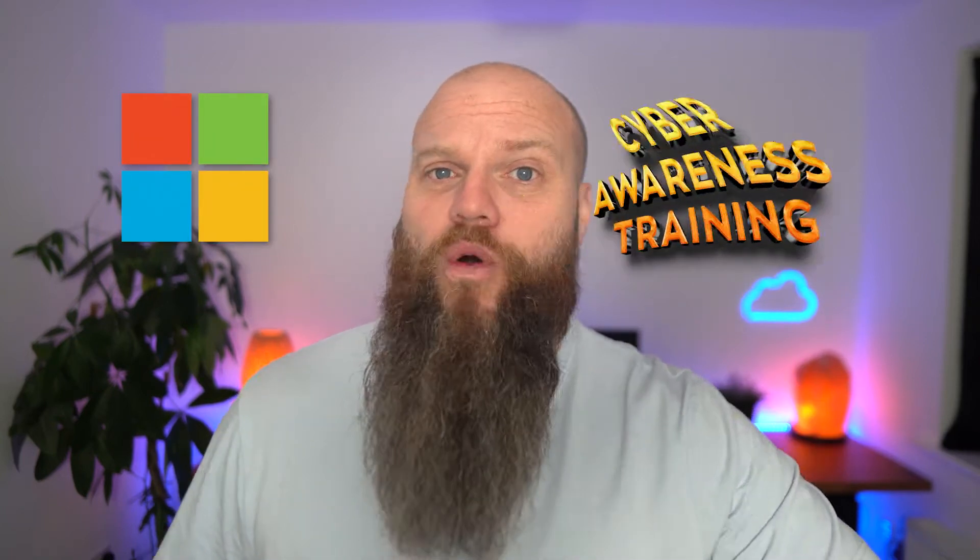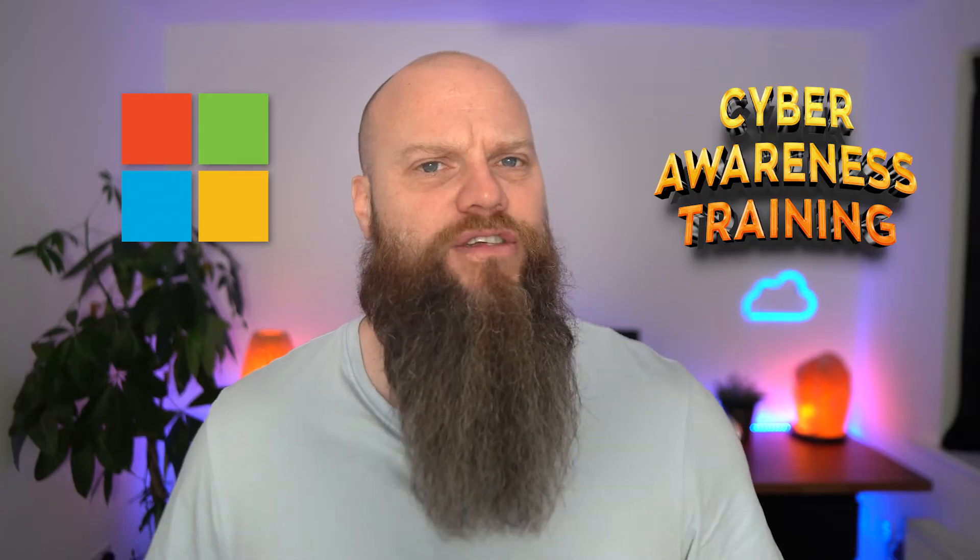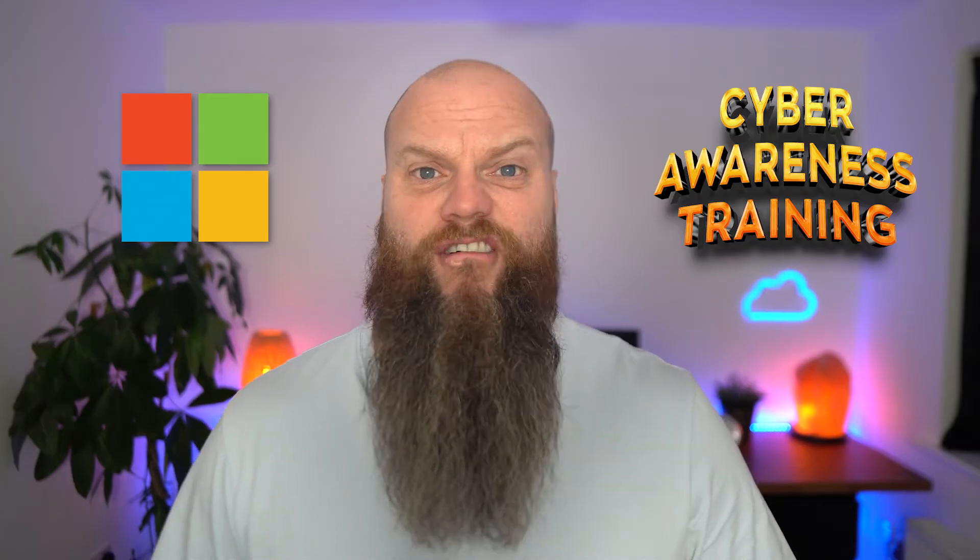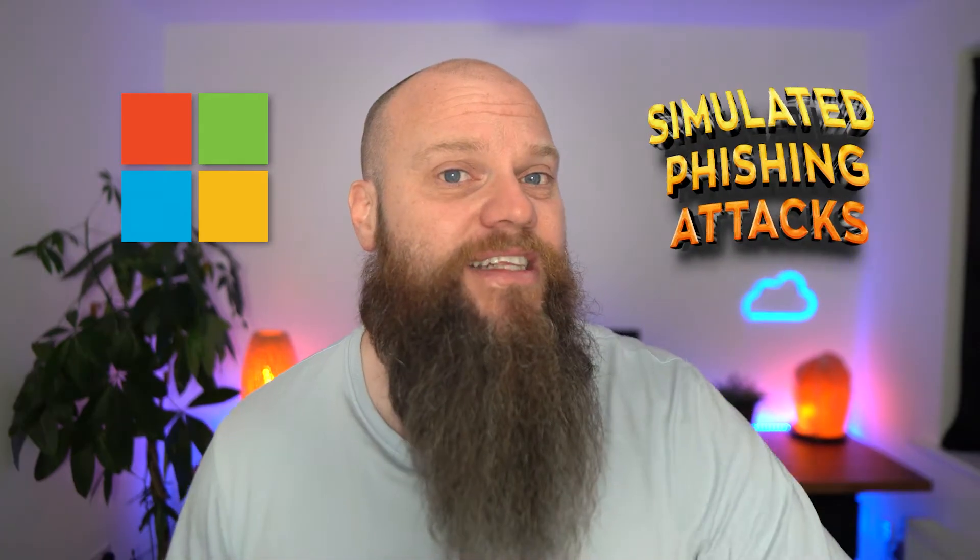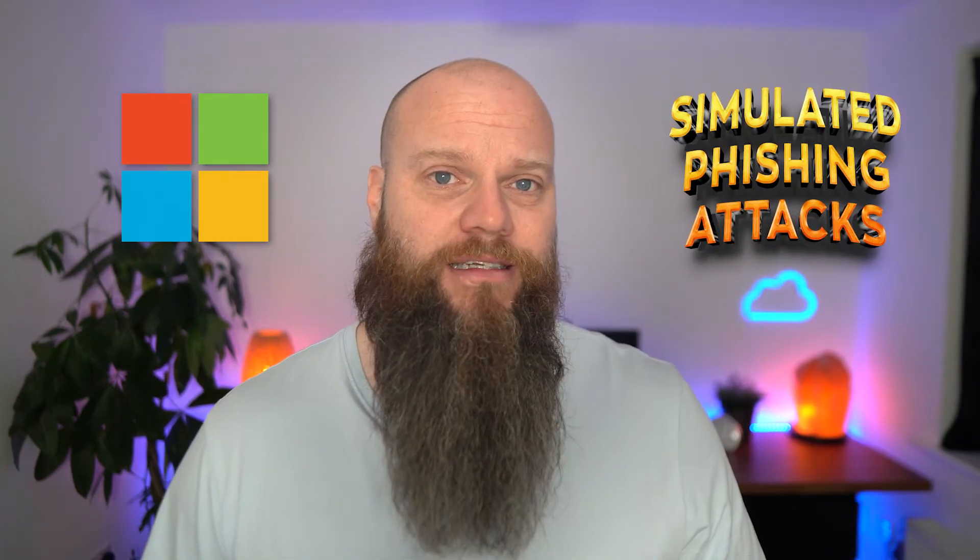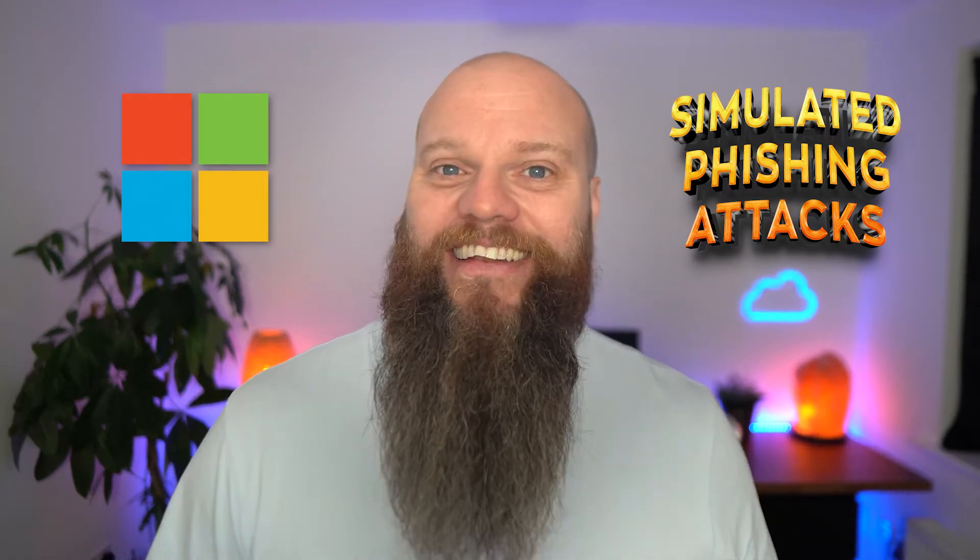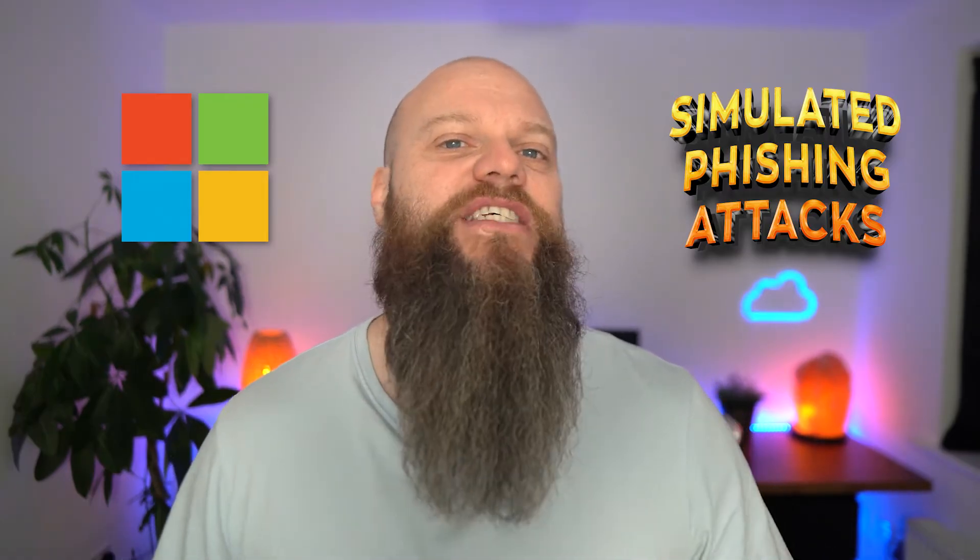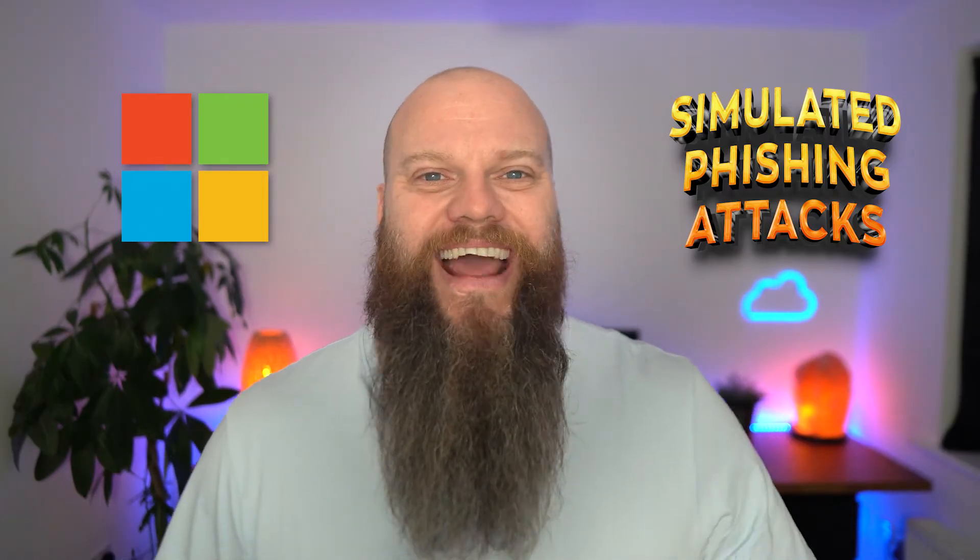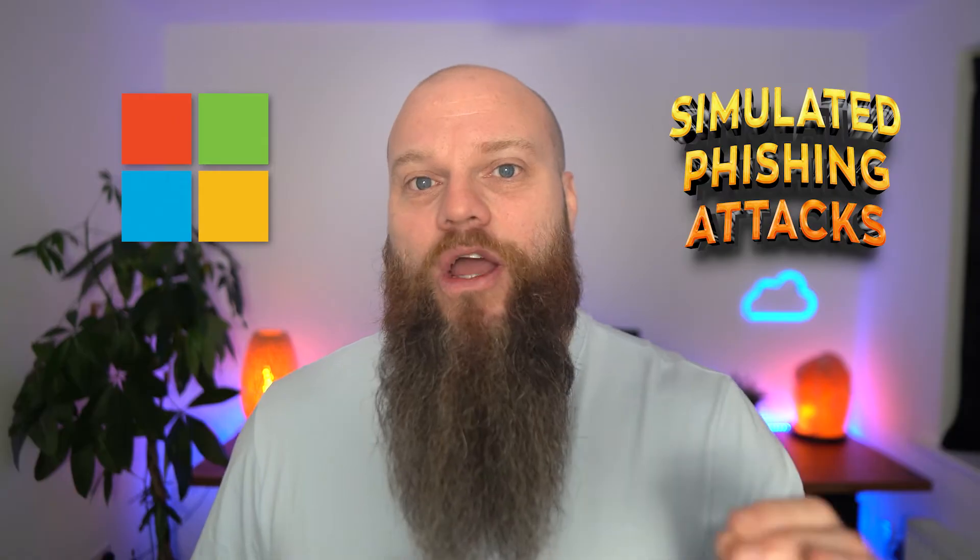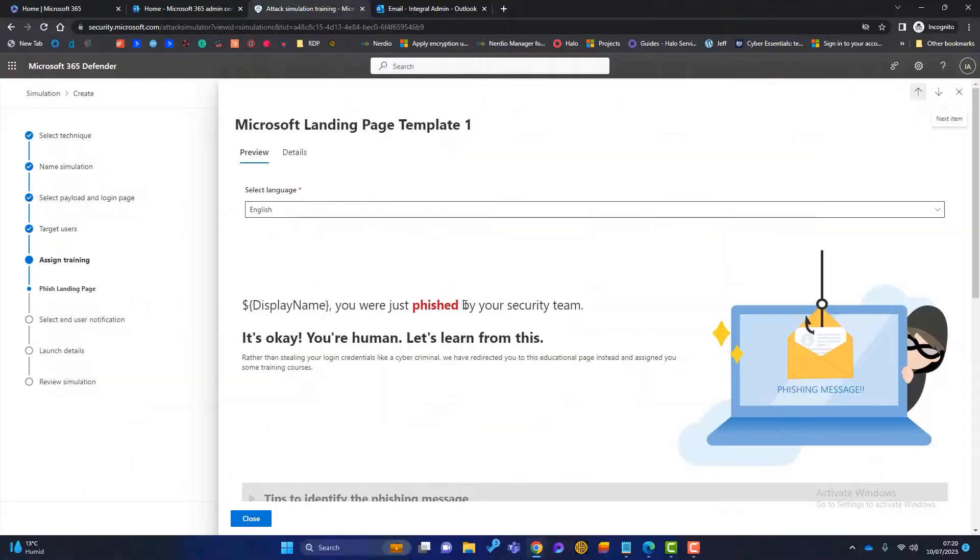Can Microsoft 365 offer your business cyber awareness training? Can Microsoft 365 offer your business simulated phishing attacks? Yes, it can. And in this video, I'm going to explain exactly why you should be using those.